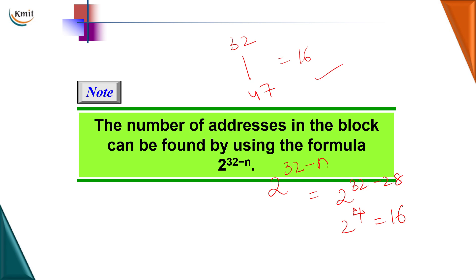I hope you all understood. In the next video, we are going to learn about network address translation and we will move on with IPv6 addresses. Thank you.